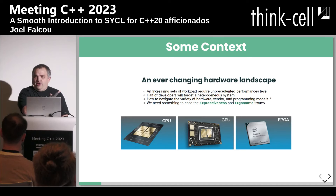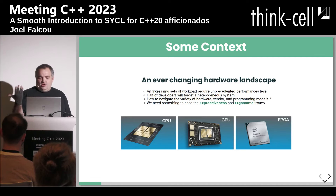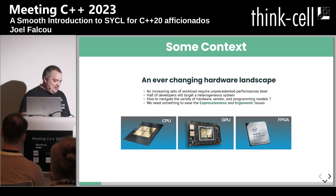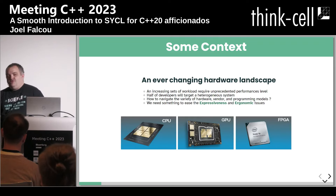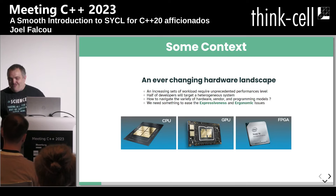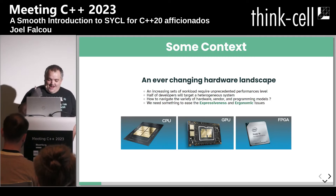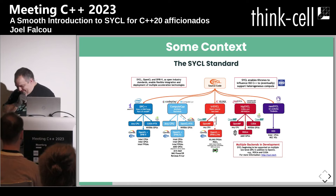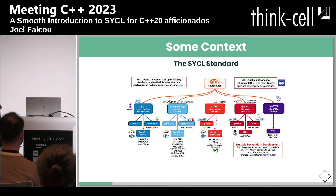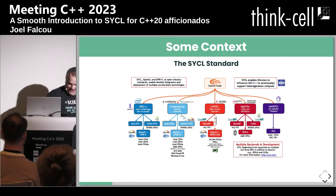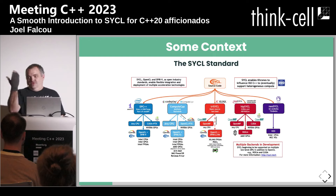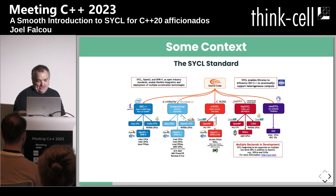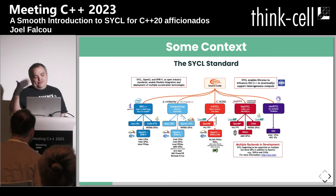This is where the famous xkcd webcomic about standards applies: you have 10 standards about something, nobody is happy, someone makes a new standard to unify everything, and then you have 11 standards. That's kind of what happened with the SYCL standard — and just to answer this question before it comes up, there is no Hammer project related to that, it's just SYCL.